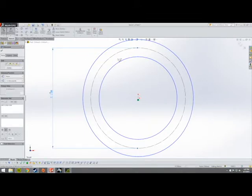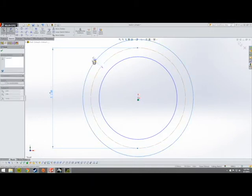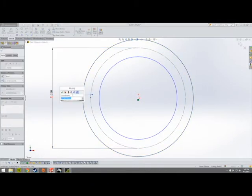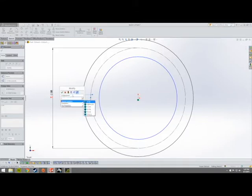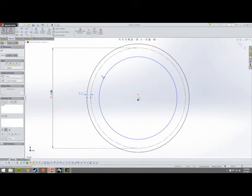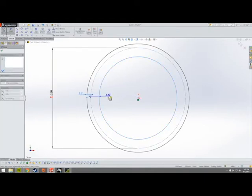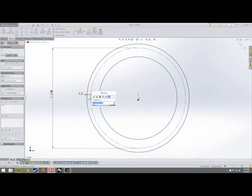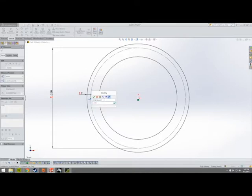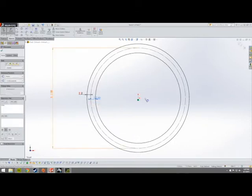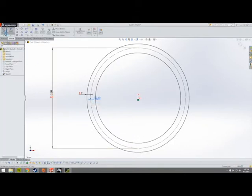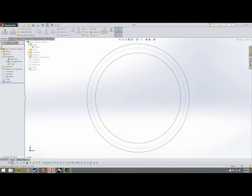The addendum is the distance between our reference diameter and our tip diameter. The dedendum is the distance between our reference diameter and our root diameter — I'm not explicitly using the dedendum in this video because it's just easier to use the addendum approach. Let's exit our sketch.